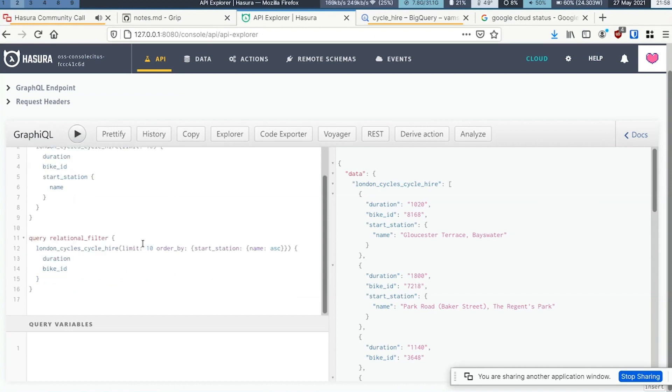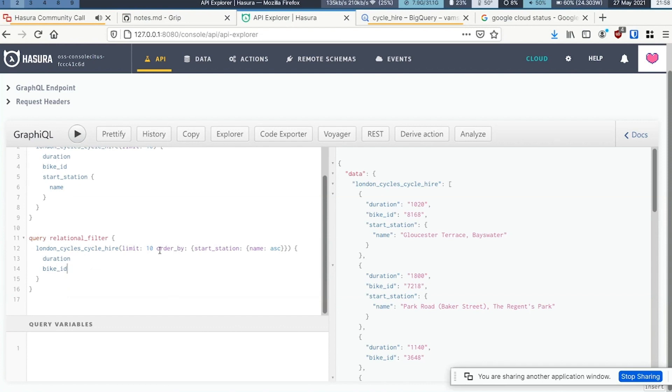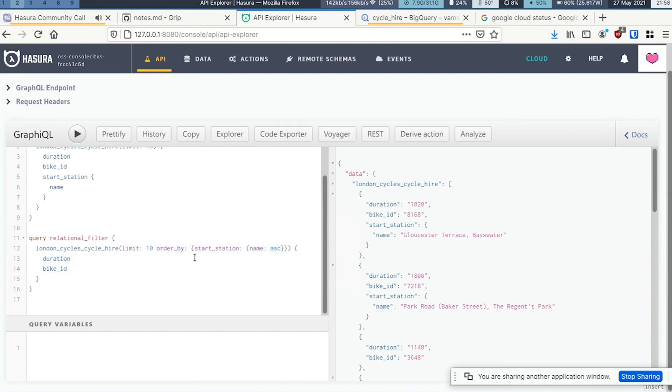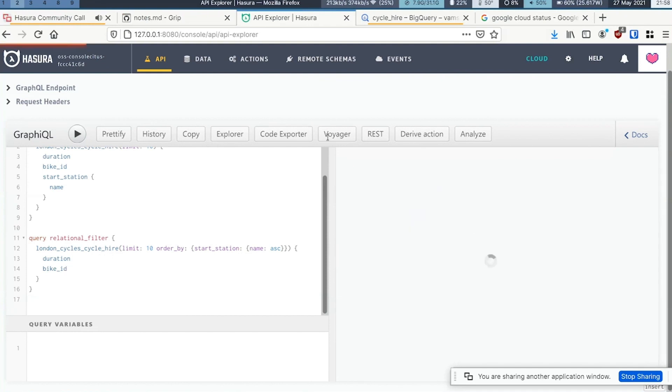At the same time, when possible, we try to minimize the number of queries. For example, this query is using a relationship to do an ordering on the CycleHio table.